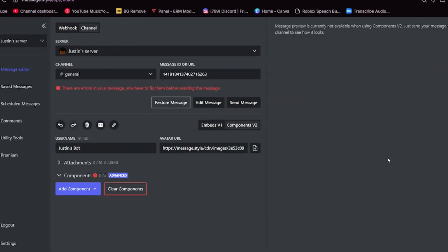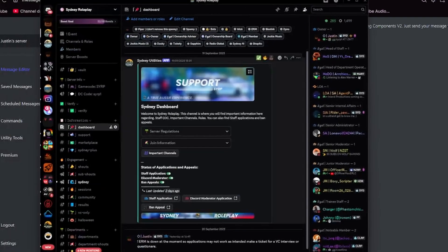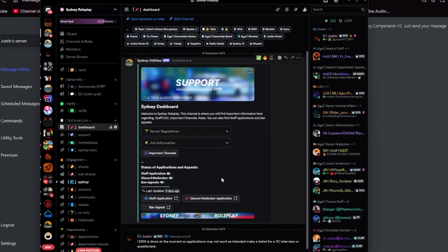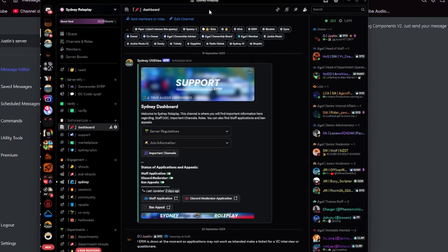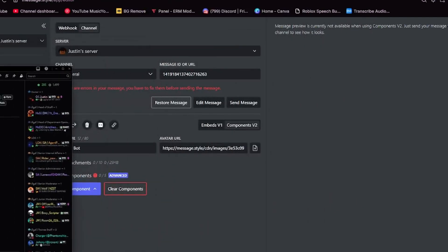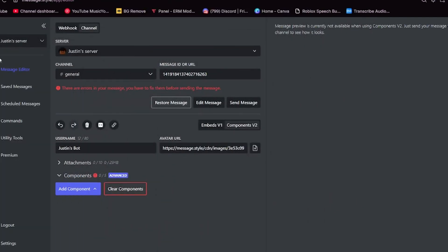Now we are to the second part of the video. This is component V2. If you just skip to this part, welcome. I'm going to show you exactly how you can get buttons inside of embeds, just like we have at Sydney roleplay. I am using a beta feature of embed generator, and it may not be available for you.